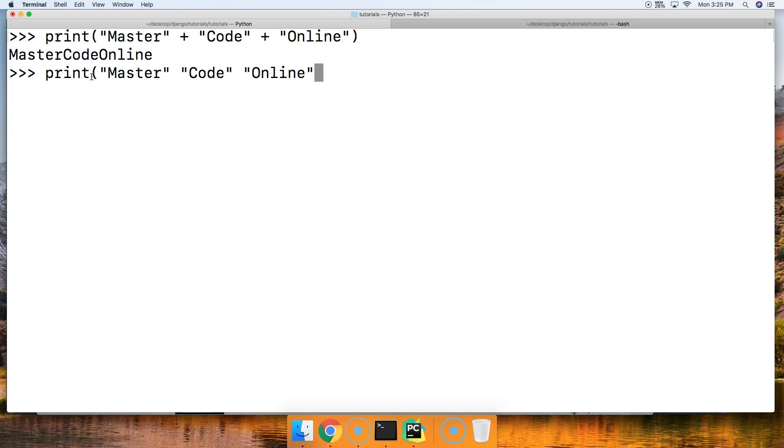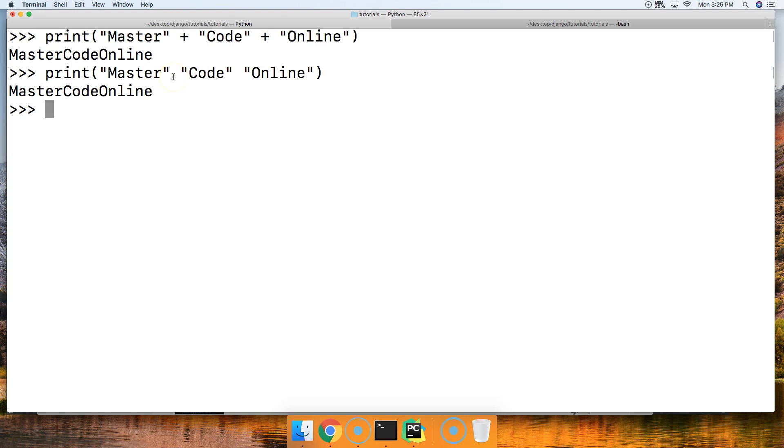Now I think this is a really bad way to do it. It's not clean. If I was reading your code I'd look at it and say 'Wow, you forgot something' because something's missing, it doesn't look right. So I highly suggest that you use the plus symbol to concatenate, but it's up to you. Alright, so there we go, Master Code Online.